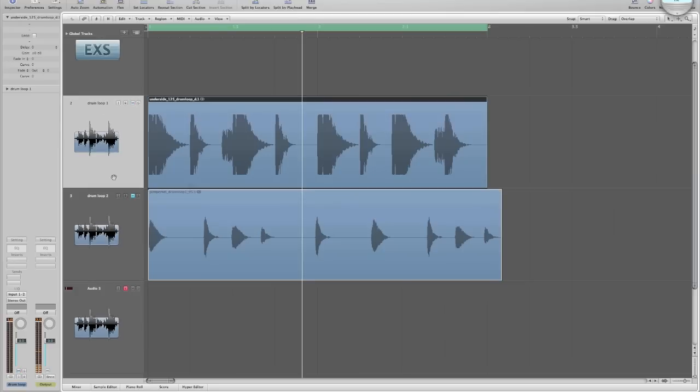For now, let's take a look at drum loop 1 and how we can create some one-shot samples from this loop. Here's playback.